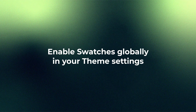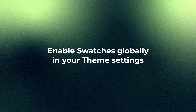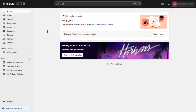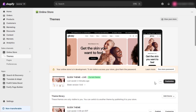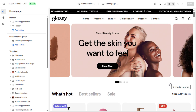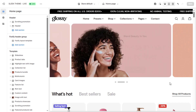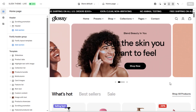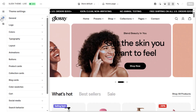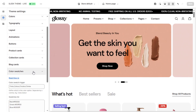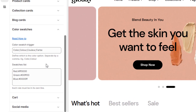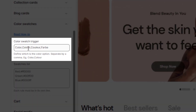Let's start with enabling swatches globally through your theme settings. First, go to your Shopify admin, then Online Store, Themes, and click Customize on the Sleek theme. In the theme editor, click on Theme Settings in the bottom left, then scroll to or search for Color Swatches.